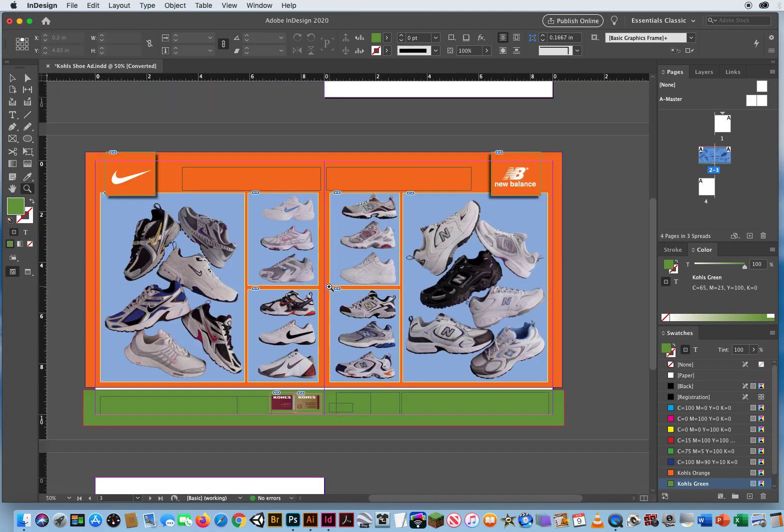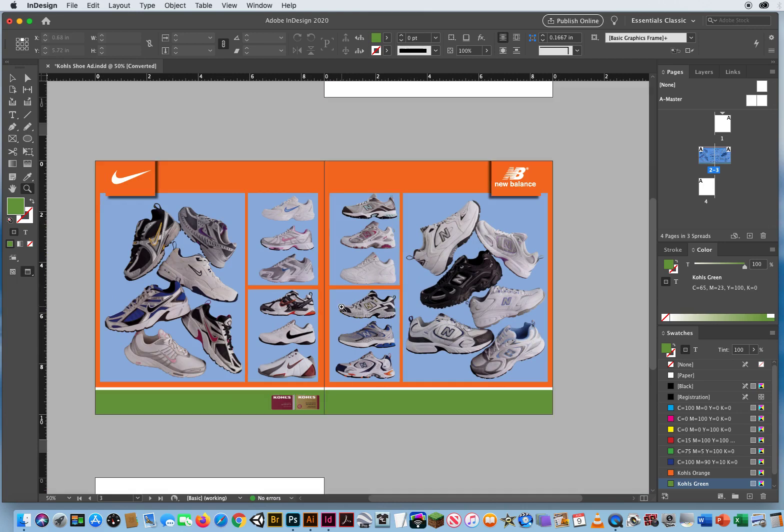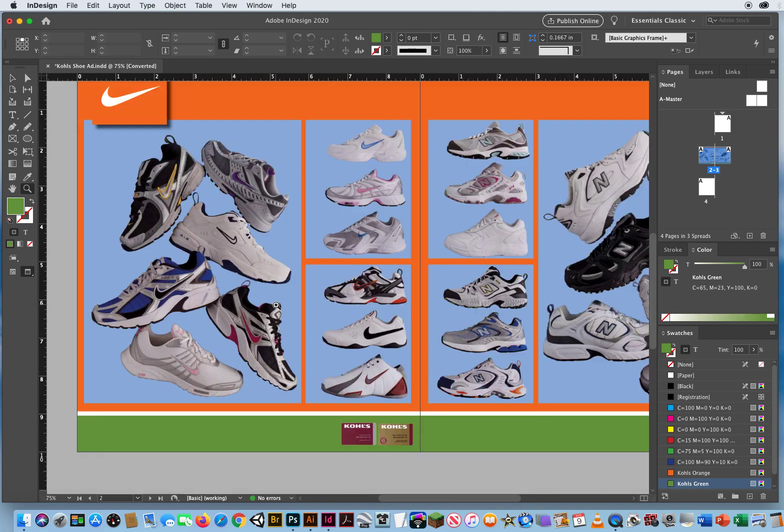So again, it is W for preview. This looks nice and clean. This is what I would get if I was holding this in my hands as a newspaper ad.